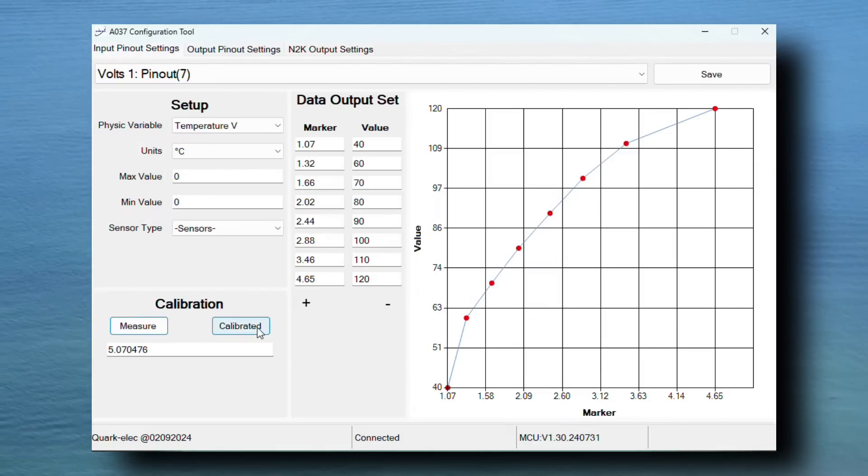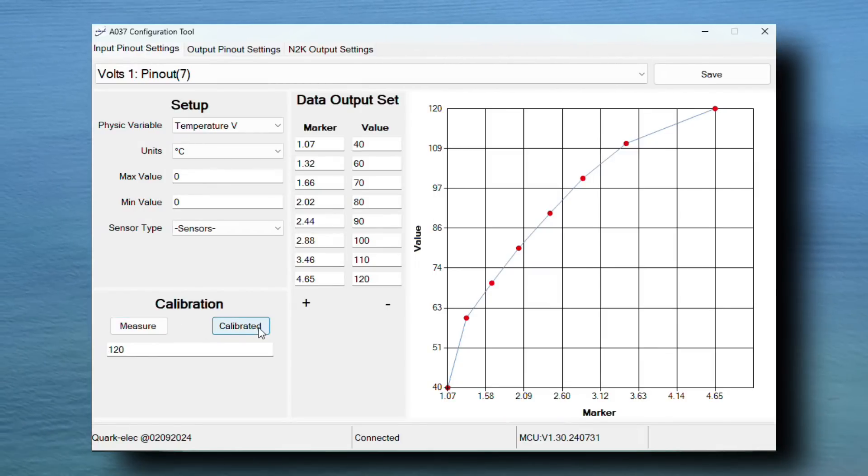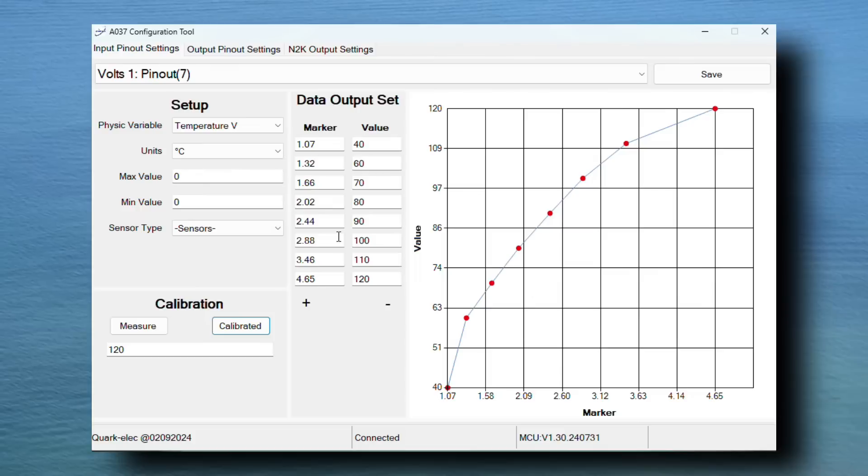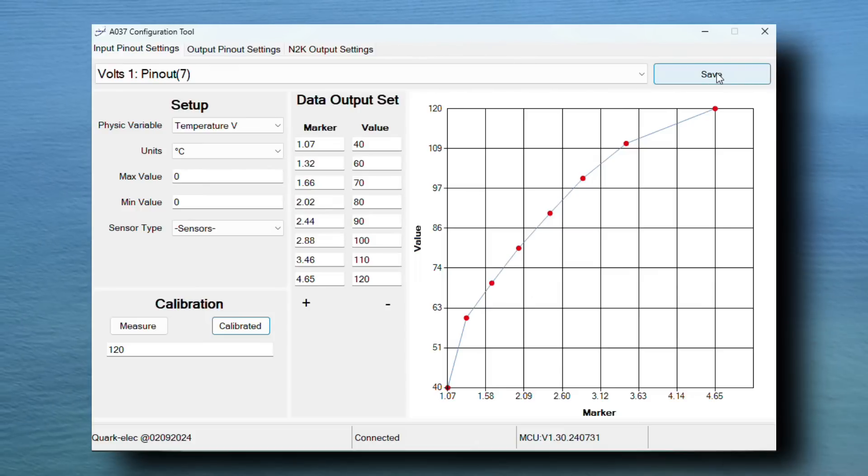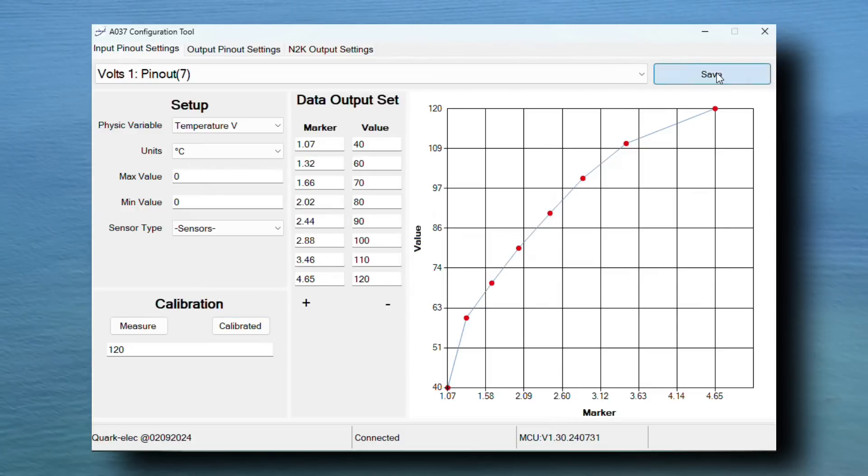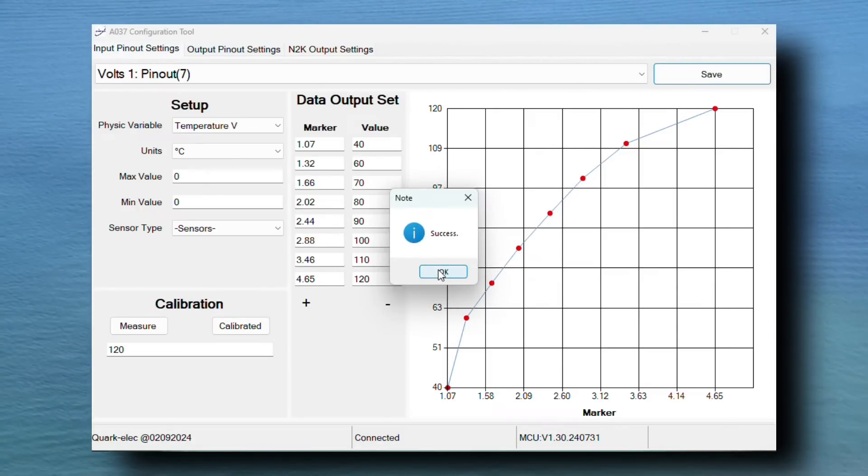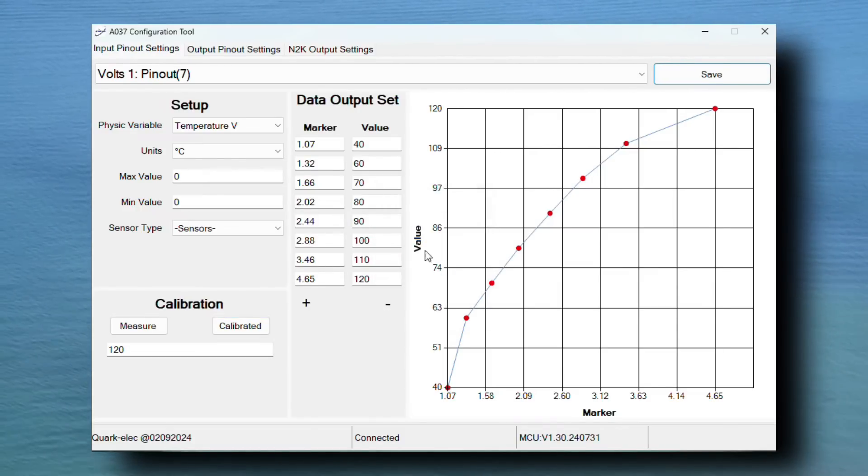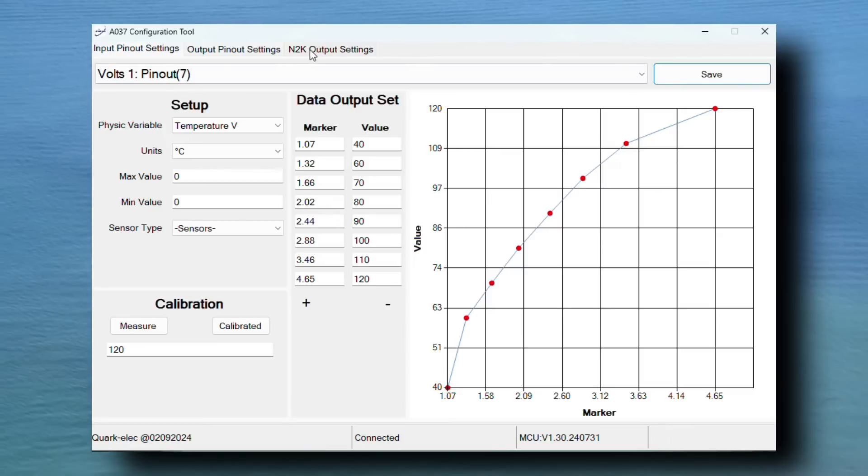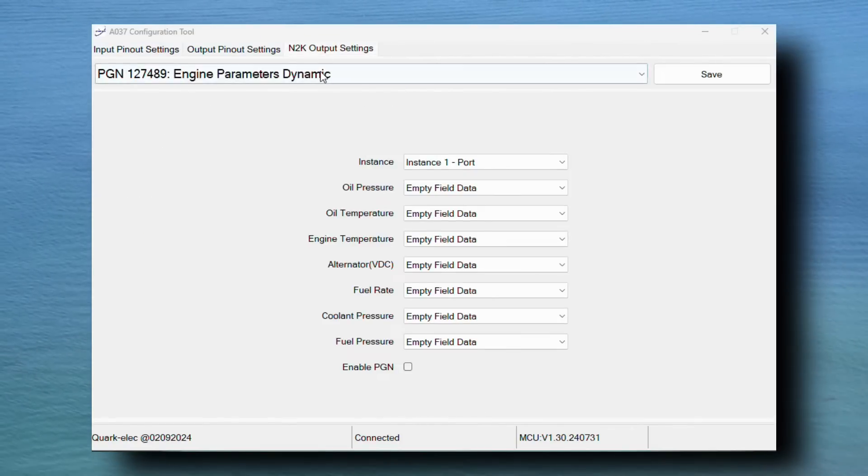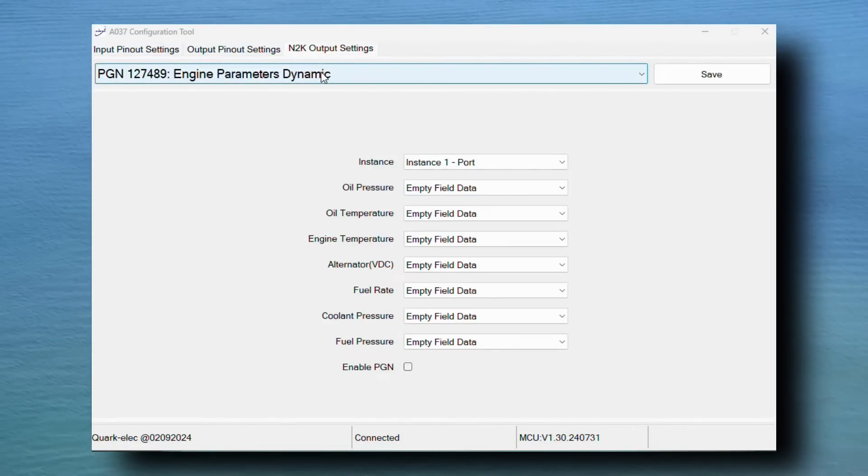You can then enter the data into the relevant section under data output set. Repeat this process gradually to cover your required temperature range. Once completed, click save. Next, we need to configure the NDK output setting. Navigate to this tab.